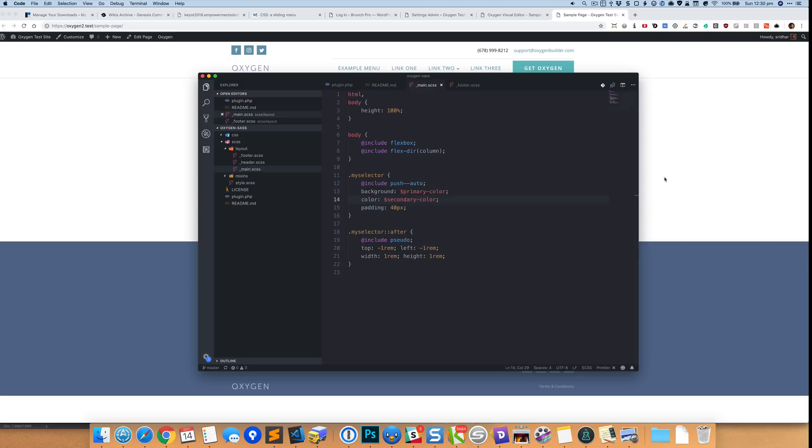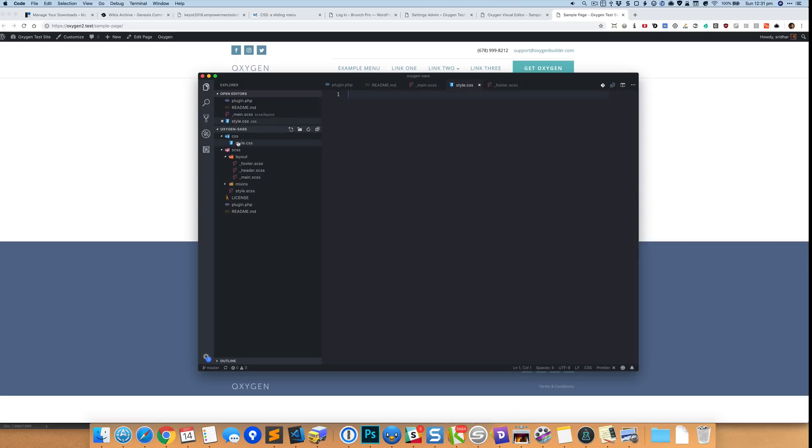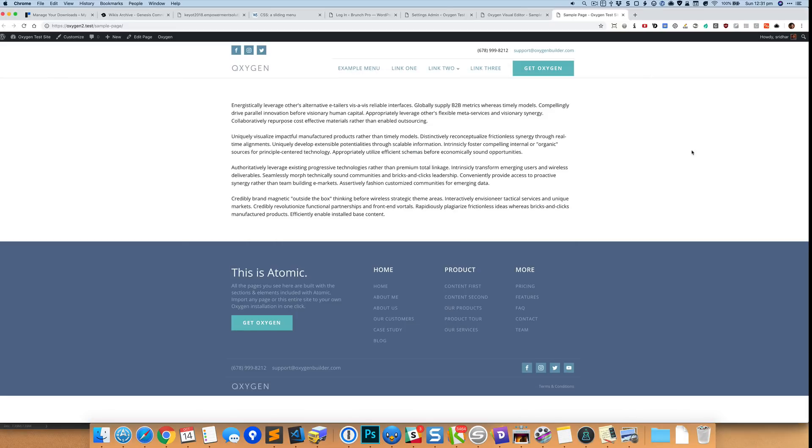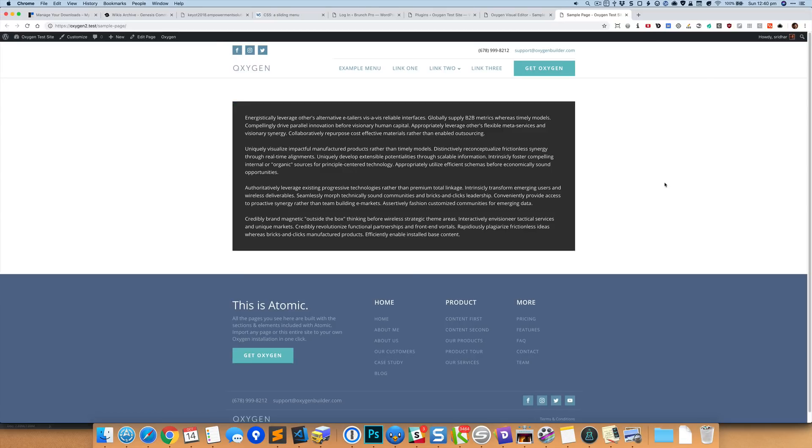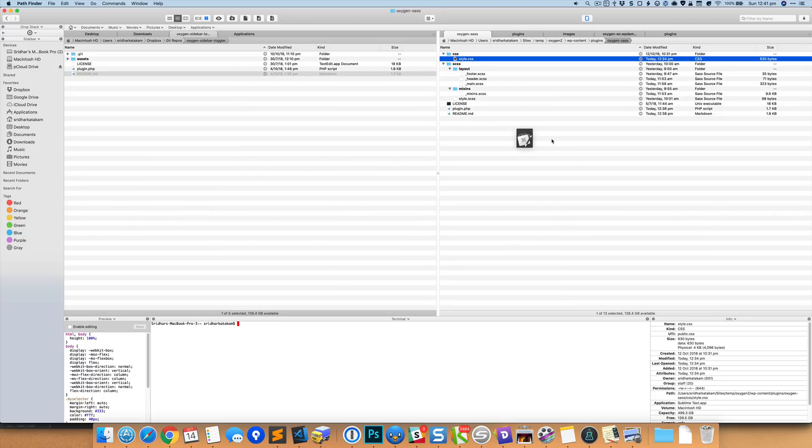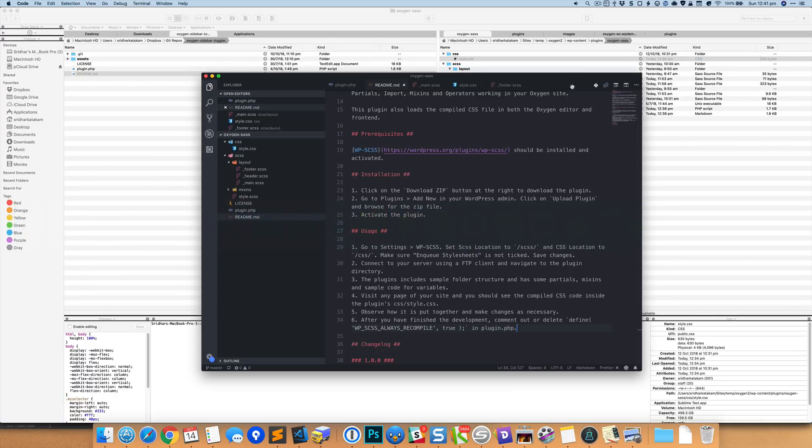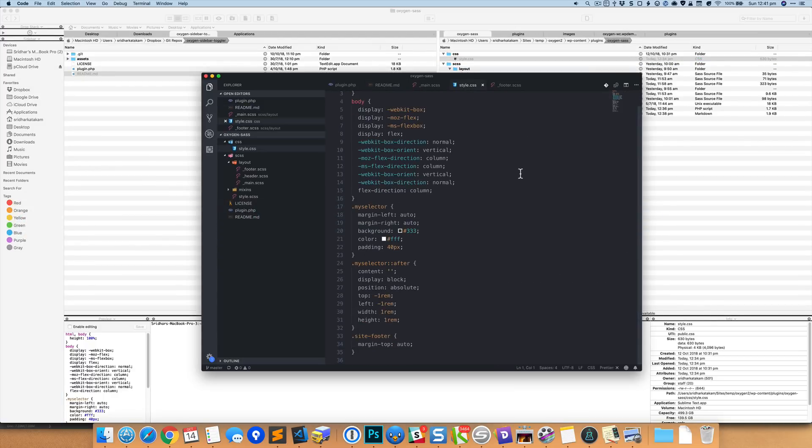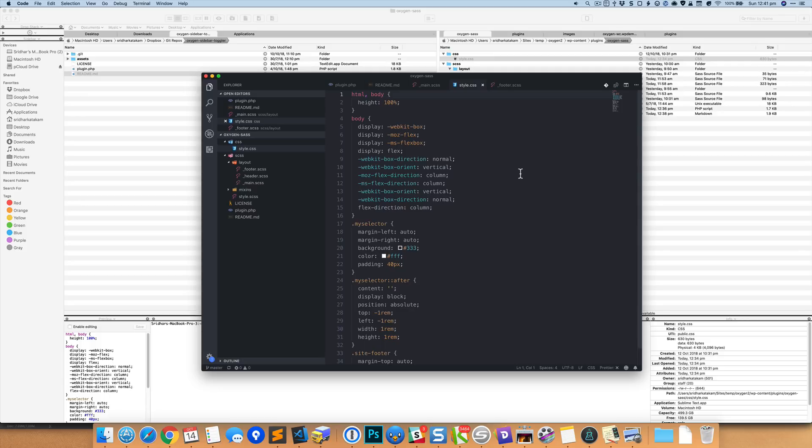All right, so let's take a look at the CSS directory and style.css. So right now it is empty. But the moment you come to the front end and just reload, okay, once this page is reloaded you can see the stylesheets getting updated and applied. Now if we take a look at the generated style.css, you can see all the code which is generated in here.